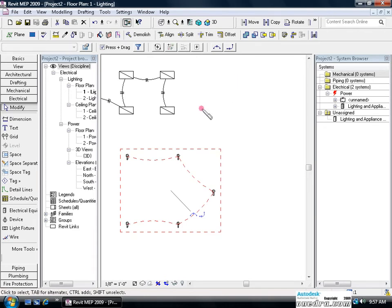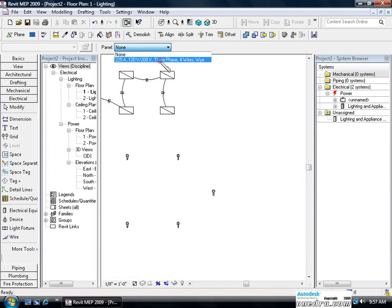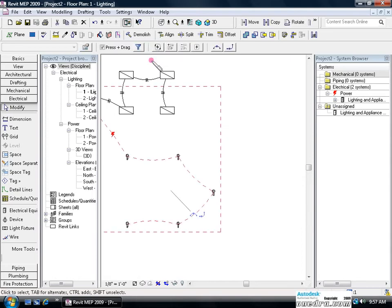Once we have assigned the duplexes to a circuit we can attach them to a panel. And for panel we can select our 225 amp panel here, which attaches itself to the panel. And then we can connect it with our wiring.